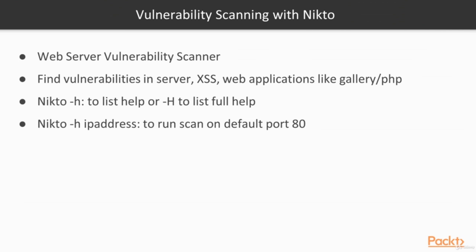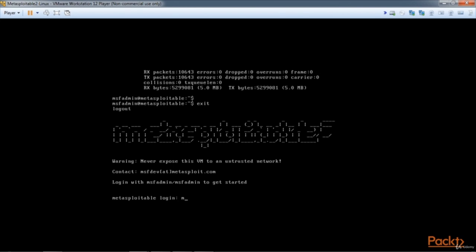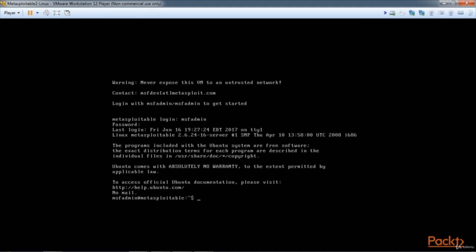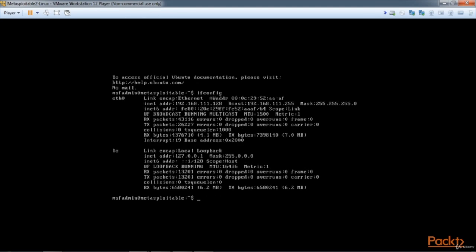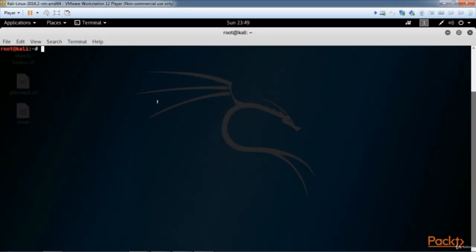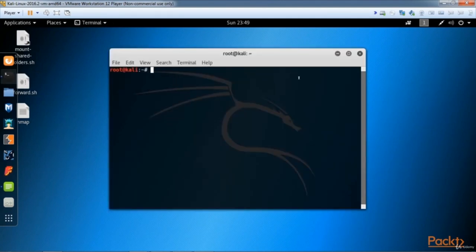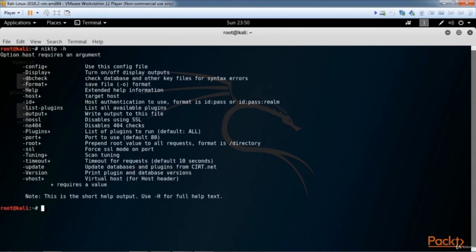To run Nikto, type 'nikto -h' to list the help file, or 'nikto -H' for the full help text. To run a scan, use 'nikto -h' followed by the IP address, which will run on the default port 80. You can output results to a file in various formats like HTML or CSV. Start your virtual machines and log into Metasploitable 2. The IP address for mine is 192.168.111.128.